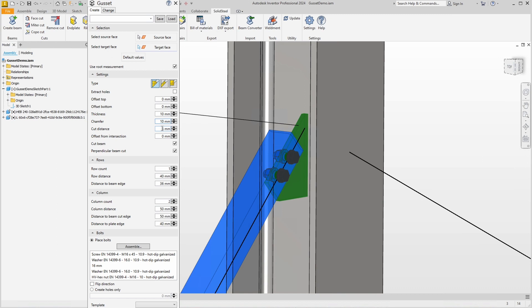In this example it is the distance between the welded face and the nearest corner of the blue profile because the options Cut Beam and Perpendicular Beam Cut are activated below. By the way, perpendicular refers to the L profile, meaning a simple cut to length.